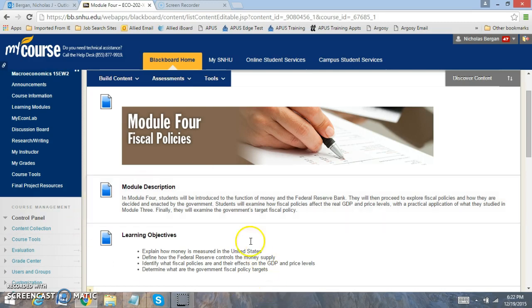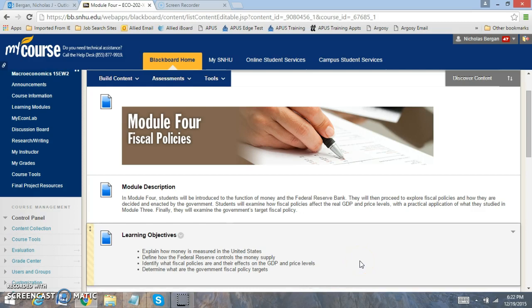So some of the things that we're going to look at here in terms of learning objectives: Explain the role of money and how it's measured in the United States, define the Federal Reserve and how it controls the money supply, identify fiscal policy measures and its influence on GDP and the price level, and determine fiscal policy targets.